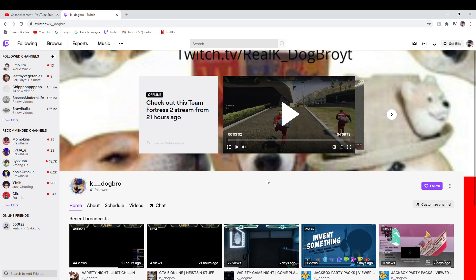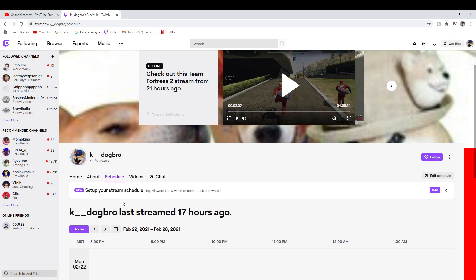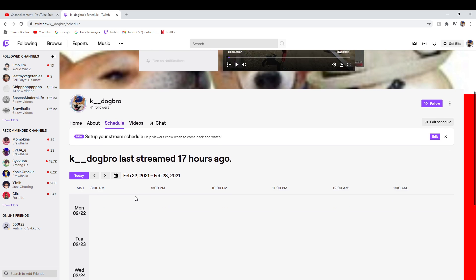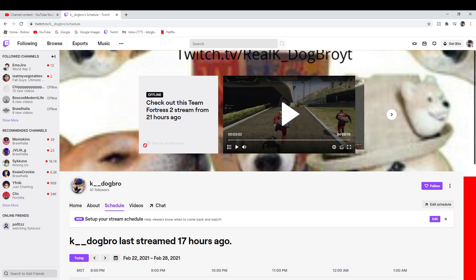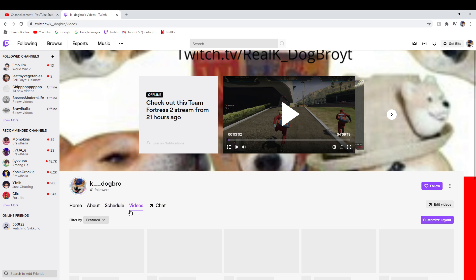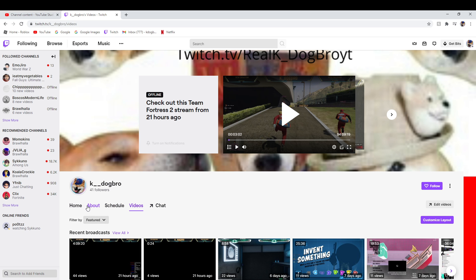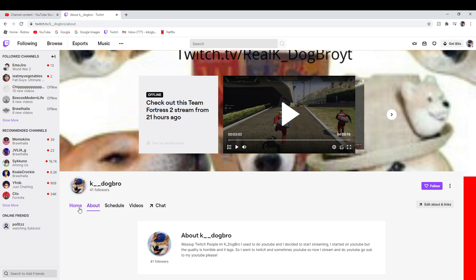I did a stream yesterday playing TF2, Paladins, GTA. So yeah, if you want to come hang out, you can come hang out and stream and play with me and stuff.